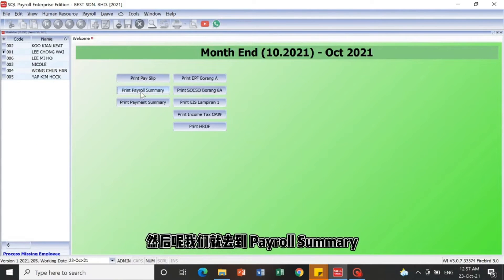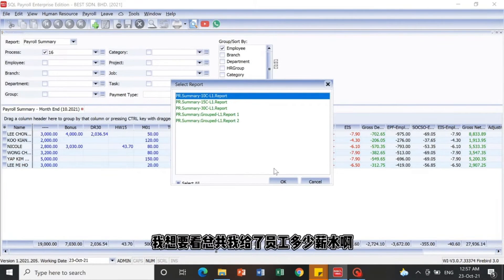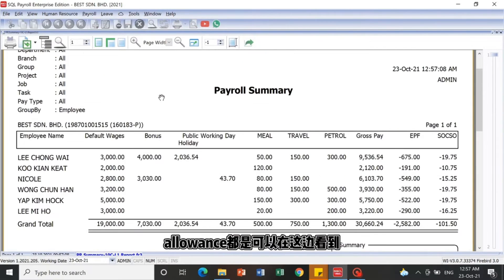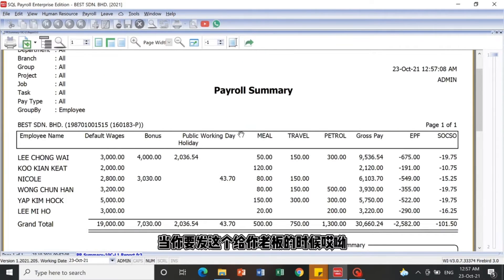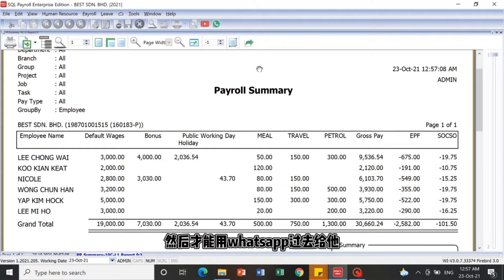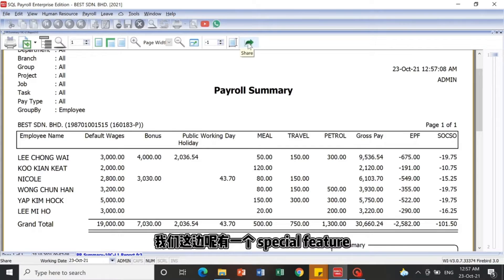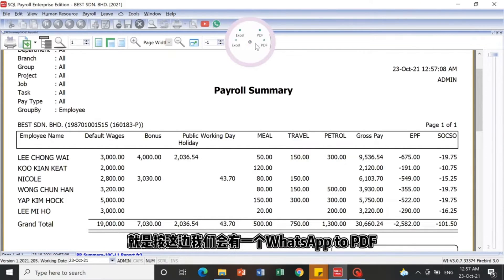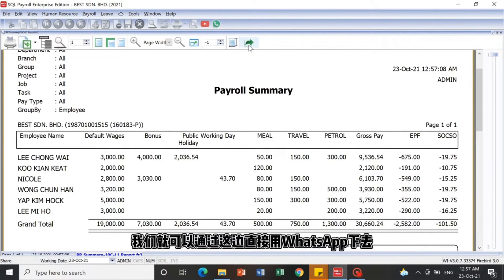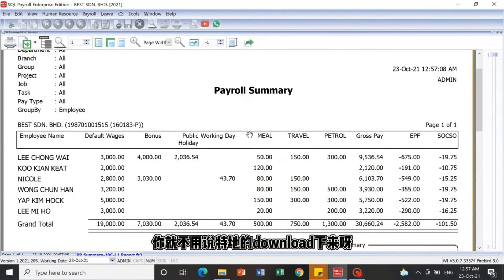Next, we can proceed to Payroll Summary. The boss can check the total salary paid, bonuses, and allowances for every staff member here. When you want to send this summary to your boss, there is a special Share feature — you can click the share icon and choose to send via WhatsApp as PDF or Excel, so you don't need to download it first.